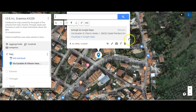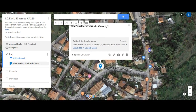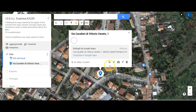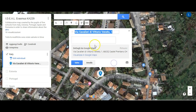We can keep or move the details, and then we can edit the name of the pin, its description, and add images or videos to it. Let's see how.